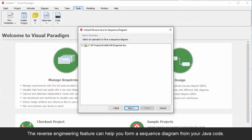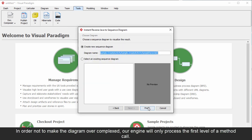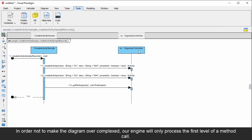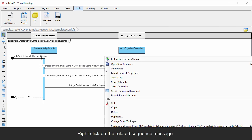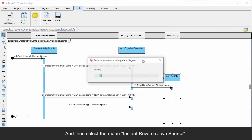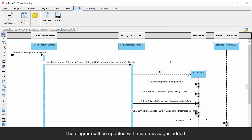The reverse engineering feature can help you form a sequence diagram from your Java code. In order not to make the diagram over-complex, our engine will only process the first level of a method call. If you want to expand the interaction, do this: Right-click on the related sequence message and then select the menu Instant Reverse Java Source. The diagram will be updated with more messages added.